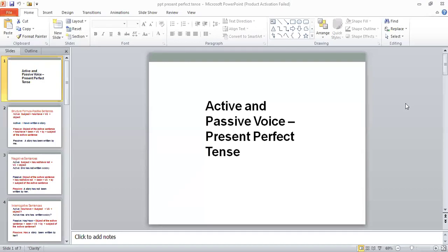Assalamu alaikum dear students, how are you? I hope you will all be fine. Today we have to start the active and passive voice with present perfect tense. We have already finished with present indefinite tense and present continuous tense, and the next tense we have selected for active and passive voice is present perfect tense. So let's start with the lecture.